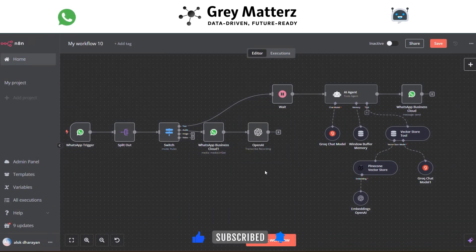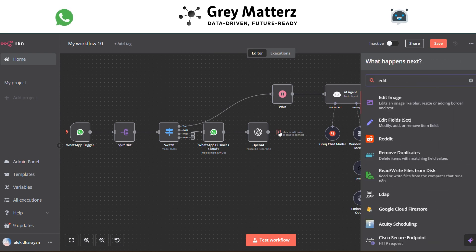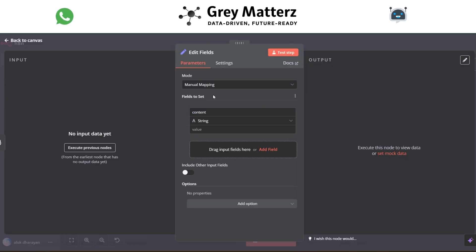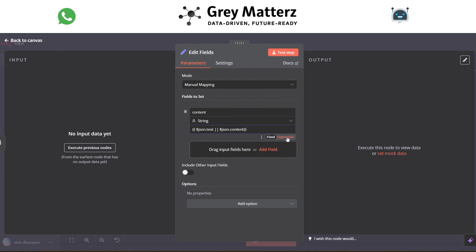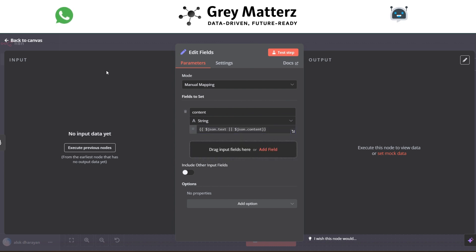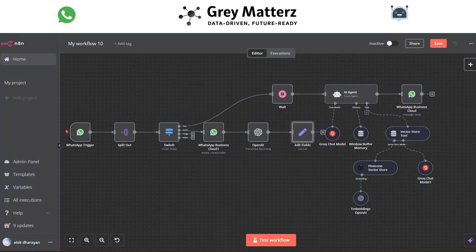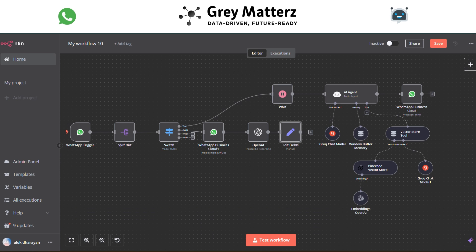Now add an Edit Fields module. Here, add a field named 'content' and pass the content accordingly. Then connect this Edit Fields node to the AI Agent.